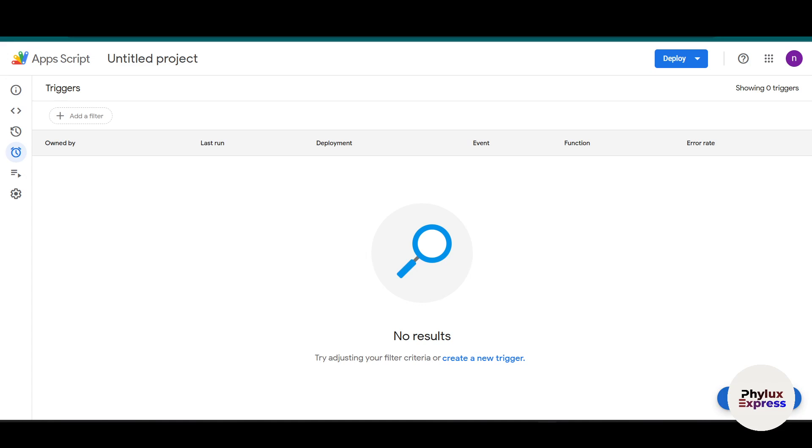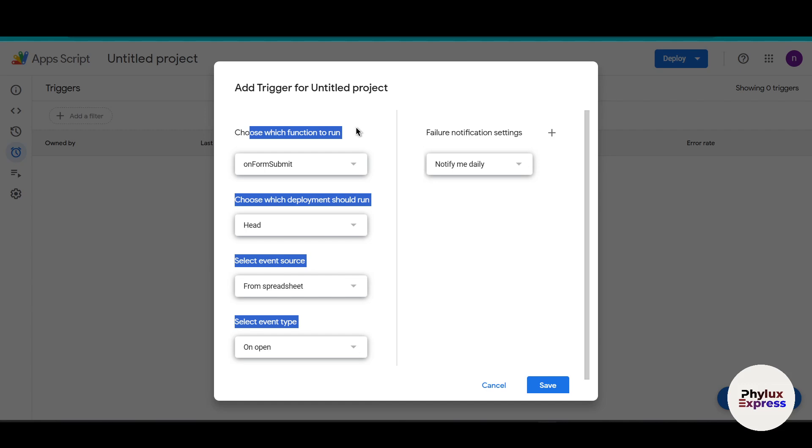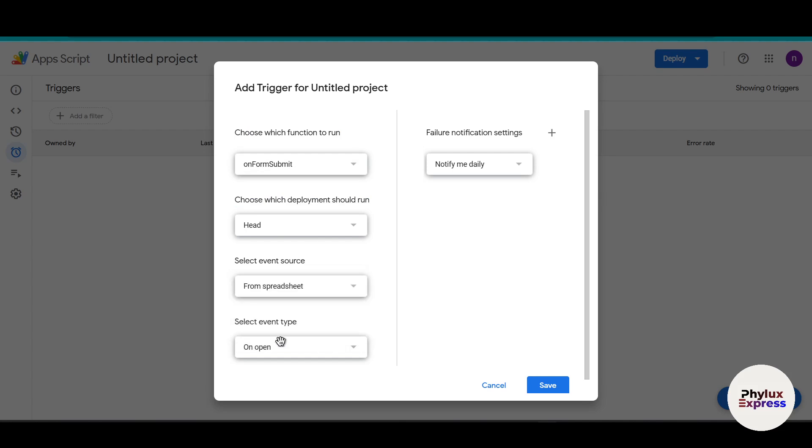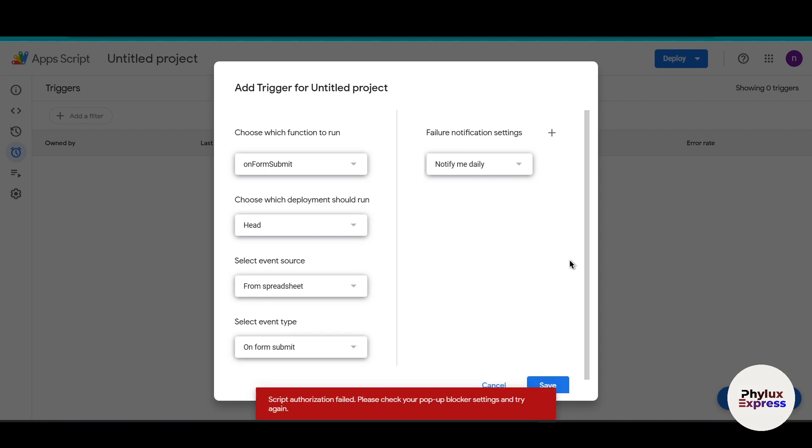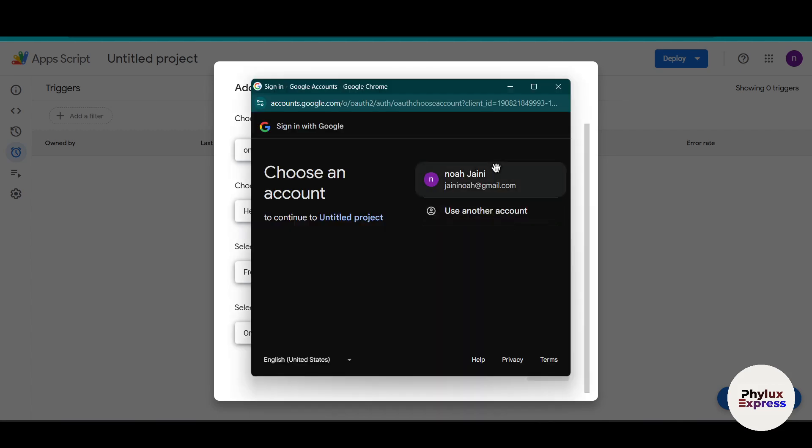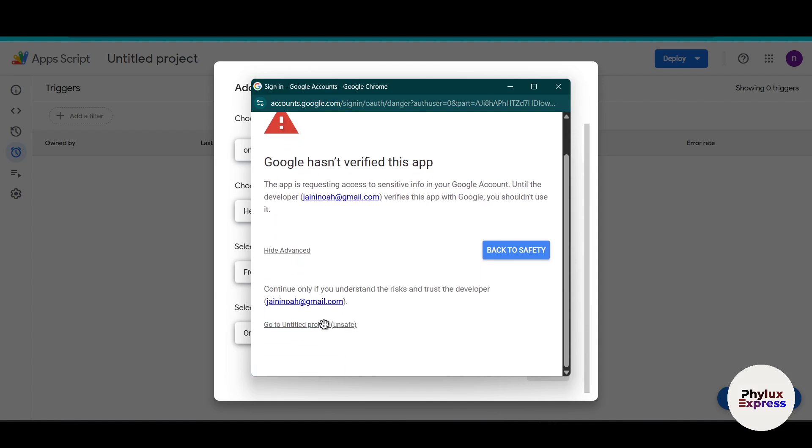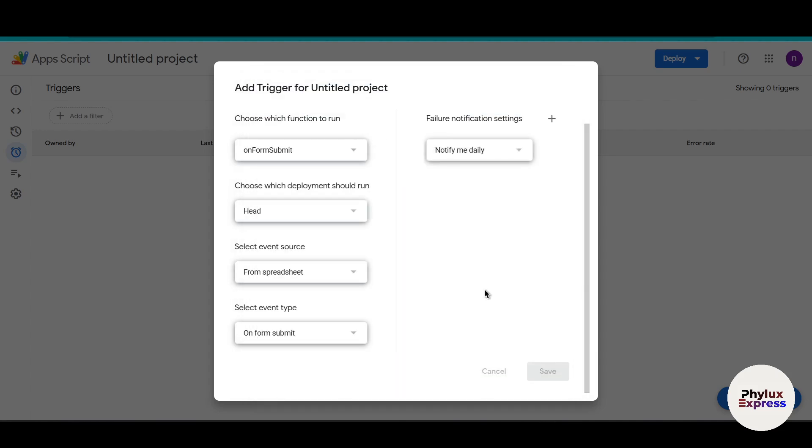On the left side you'll find Triggers. Click on Triggers, then click Add Trigger at the bottom right. Choose which function to run - On Form Submission. Choose the spreadsheet and select event type to On Form Submit. Click Save. It will ask you to sign in with your Google account. I've already done this. Select your account. It will give you a warning - don't worry, just click Advanced and go to Untitled Project. Give all the necessary access required, then click Save.